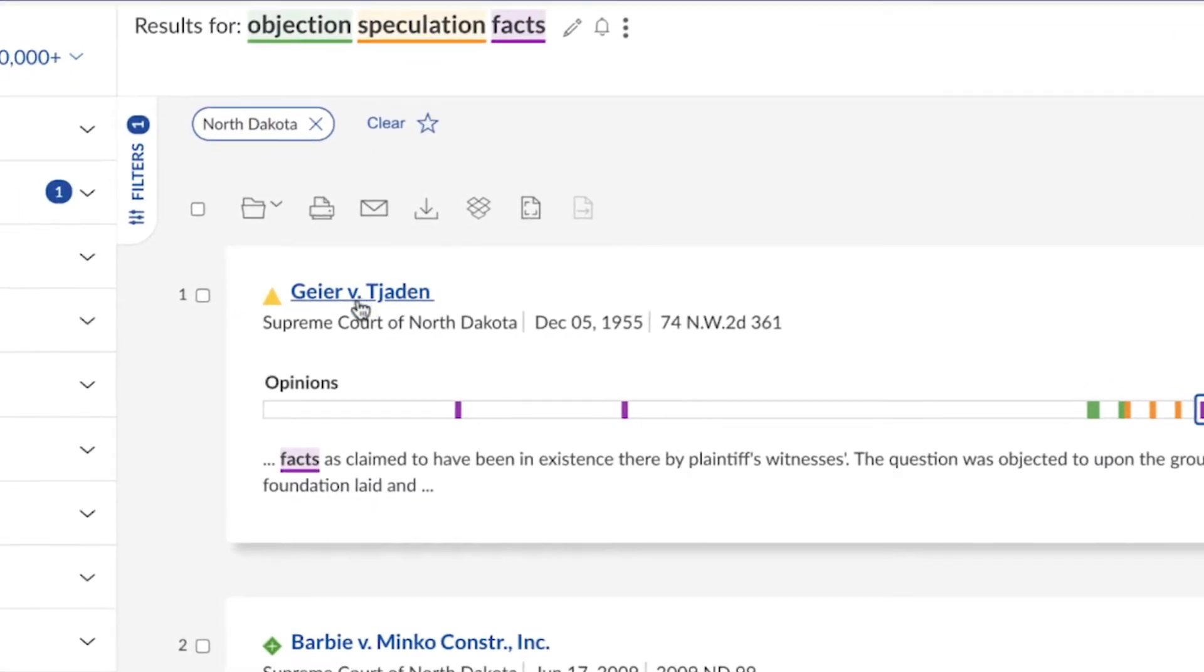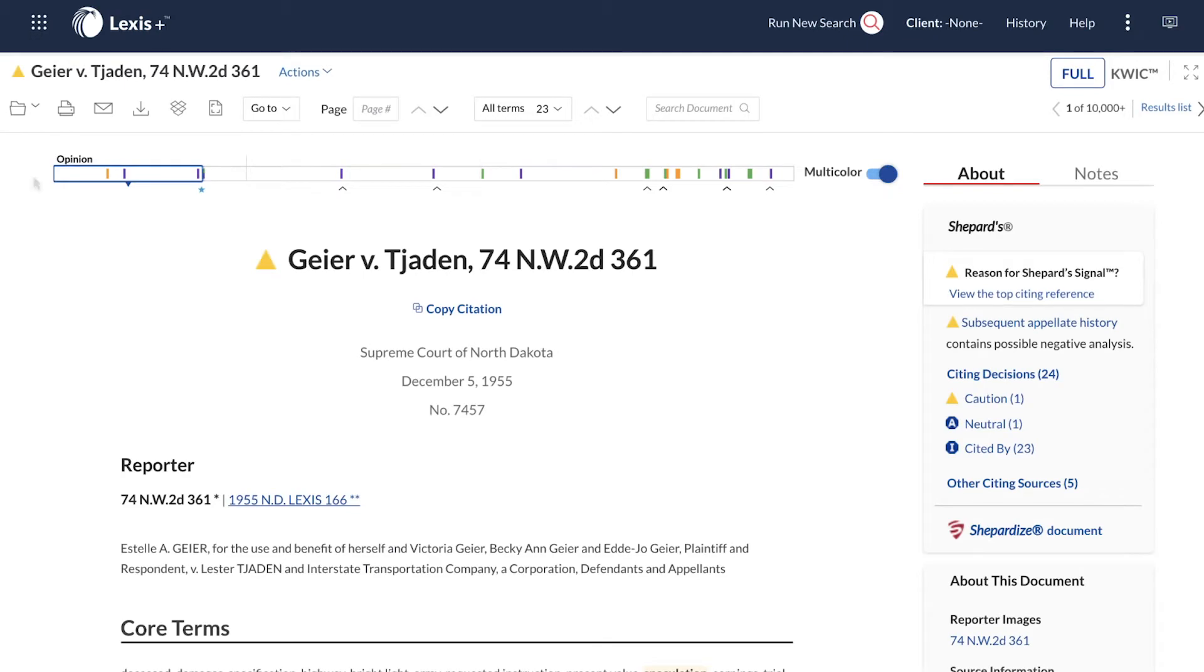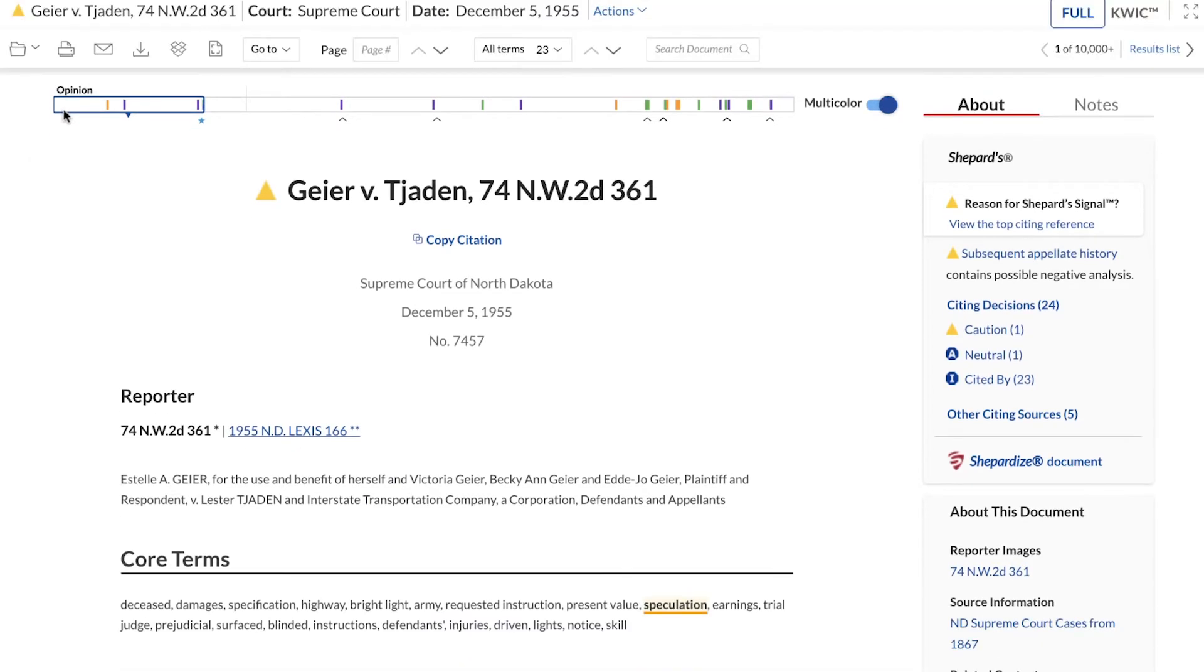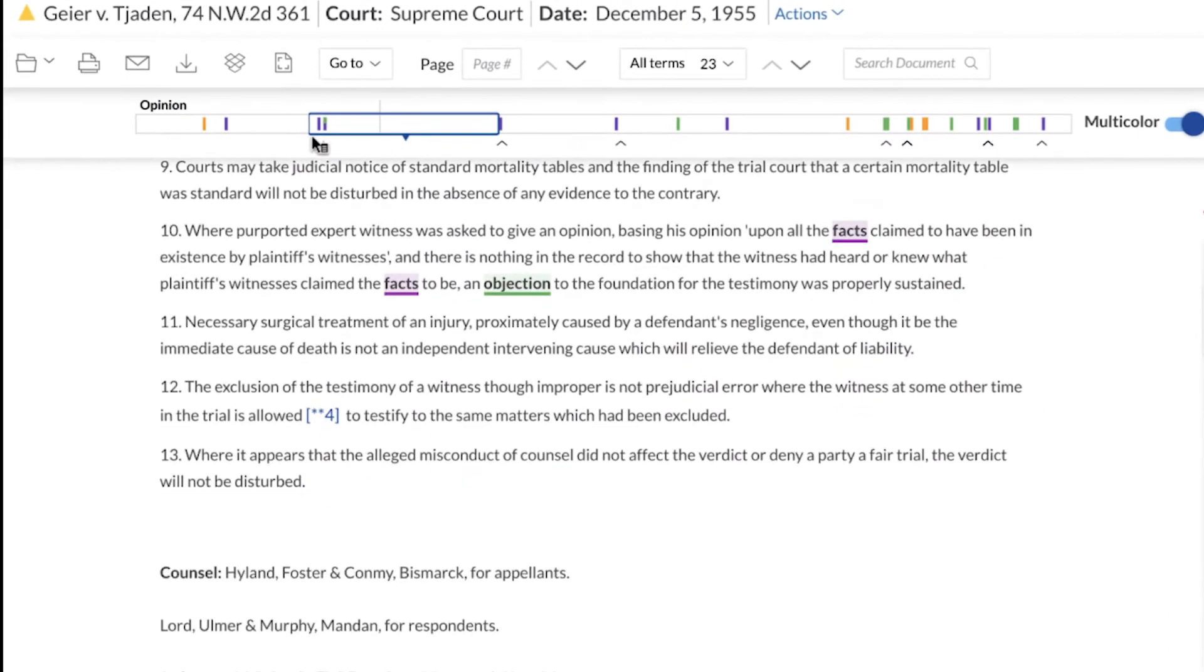When opening a document, the Search Term Map will continue to display at the top of the screen, allowing for easy navigation to the relevant parts of the document.